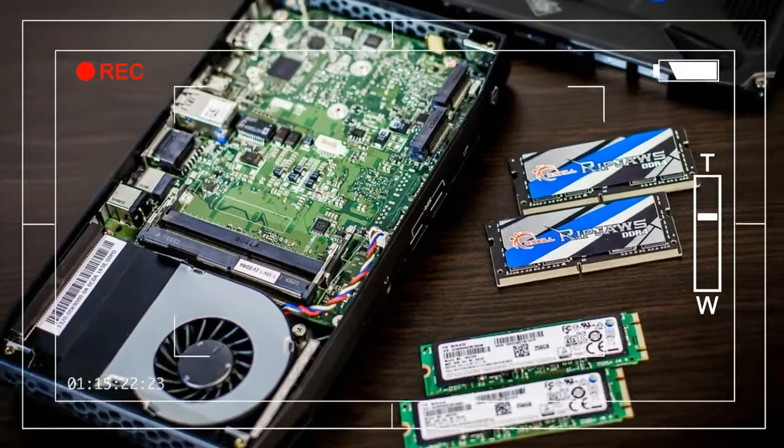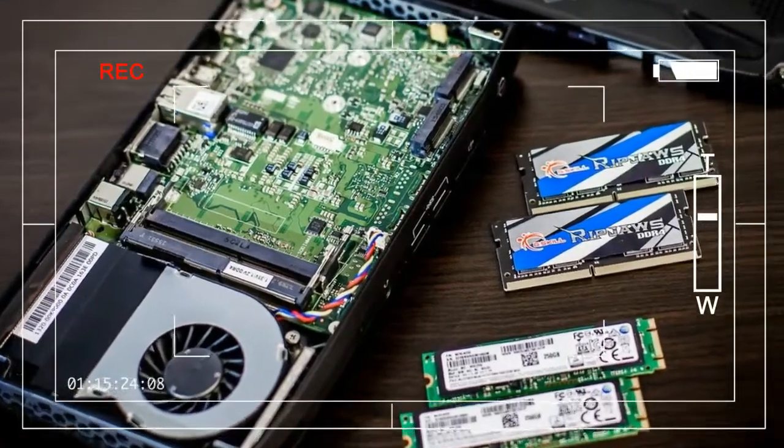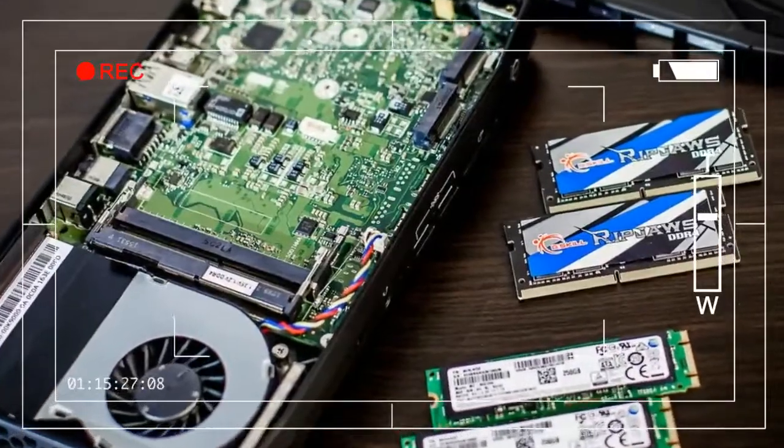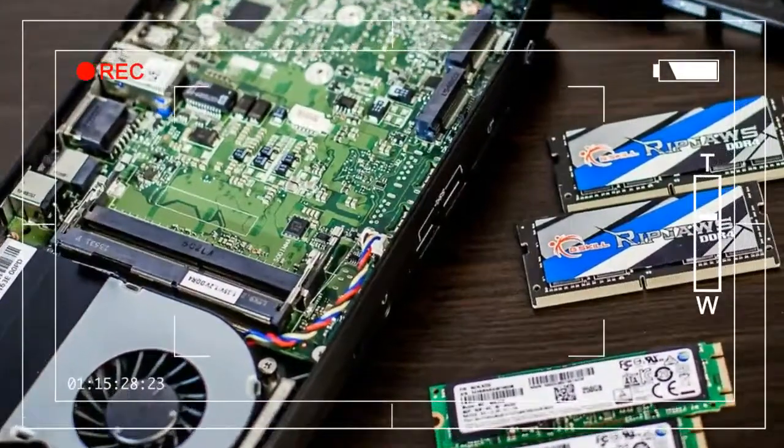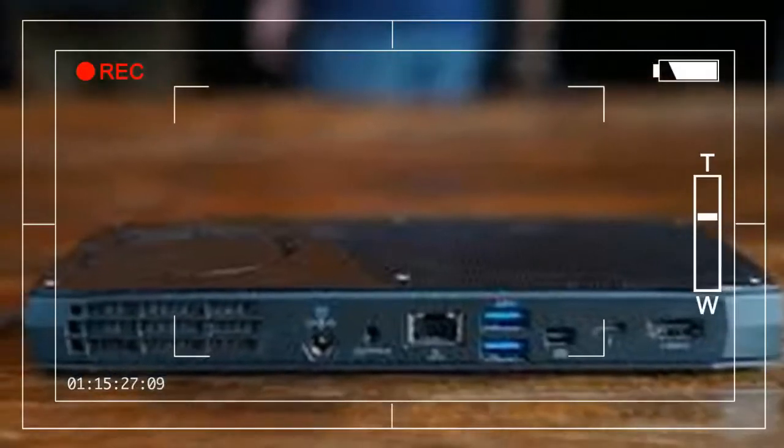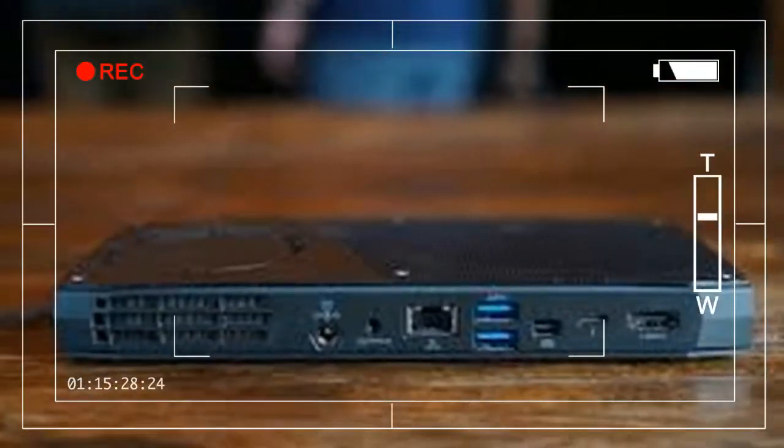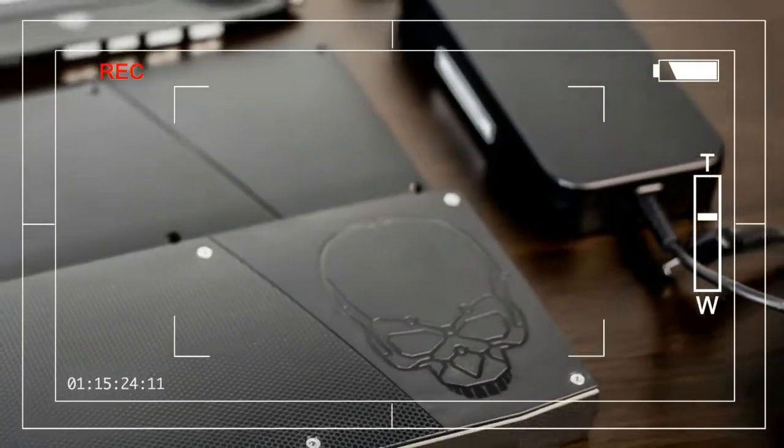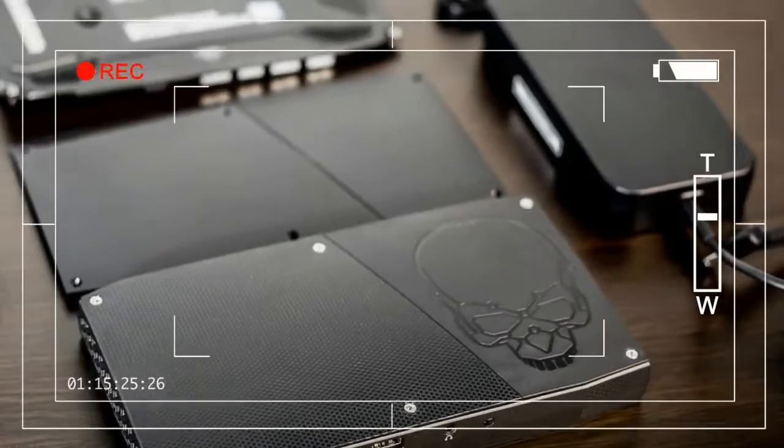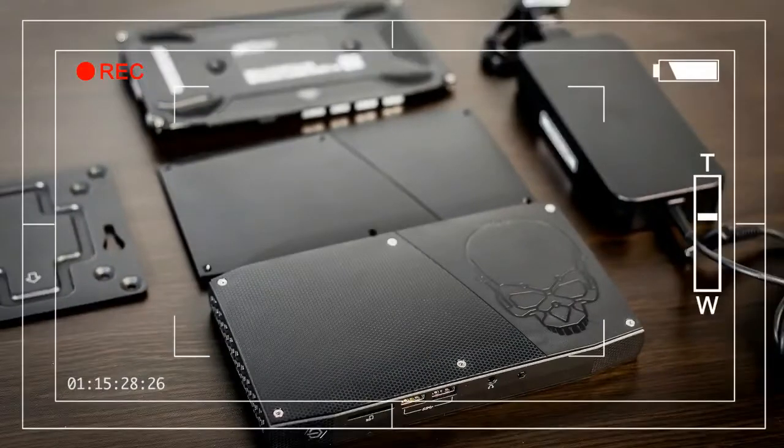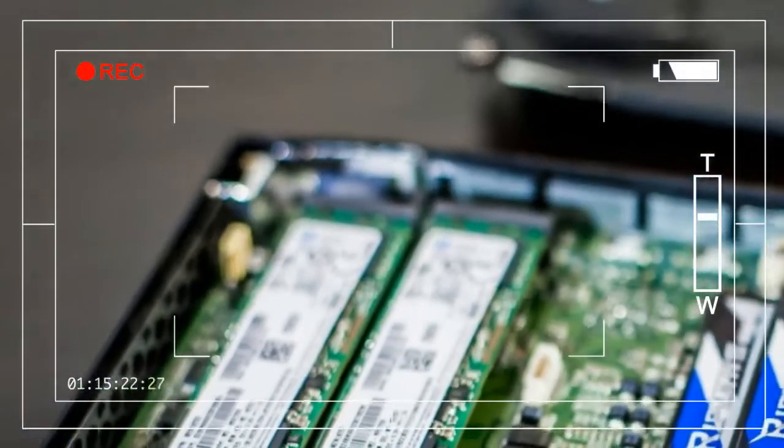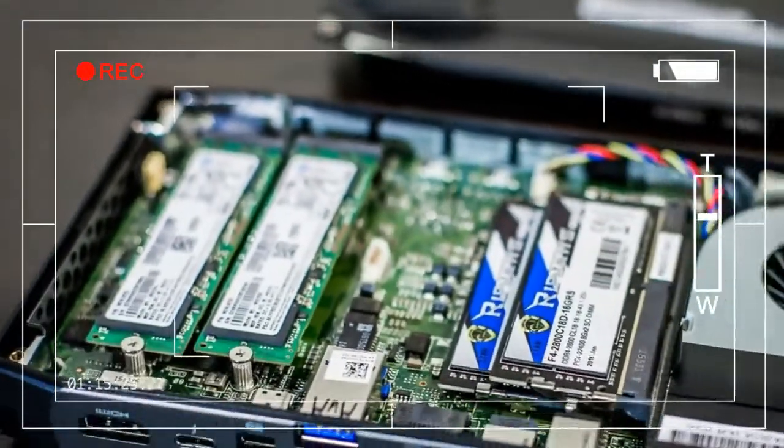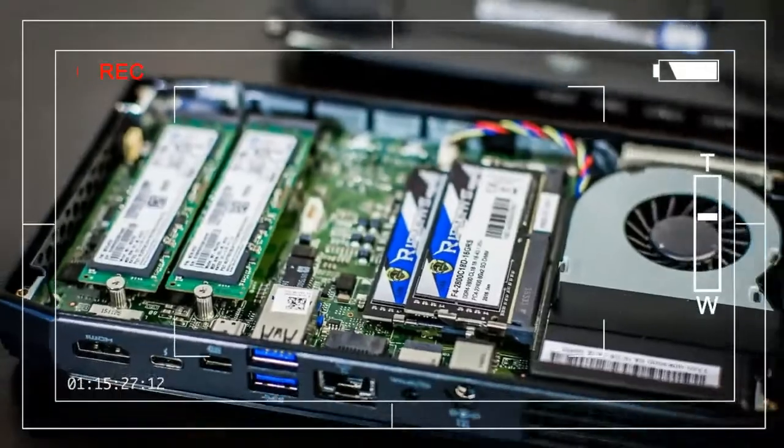Every time, gamers are left wondering how old the games Intel is referring to actually are. The Intel NUC6 i7-KYK, better known as Skull Canyon, carries the same promises. It has a Core i7-6770HQ processor and Intel HD 580 graphics.